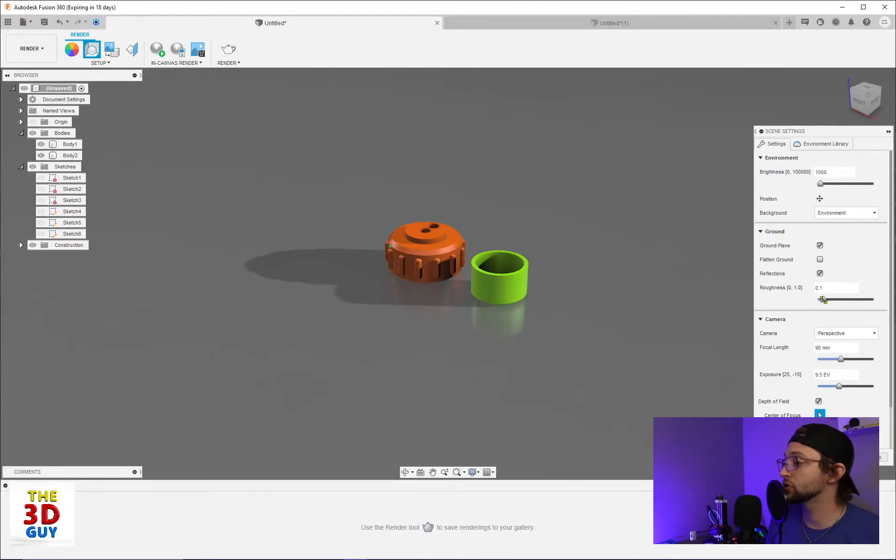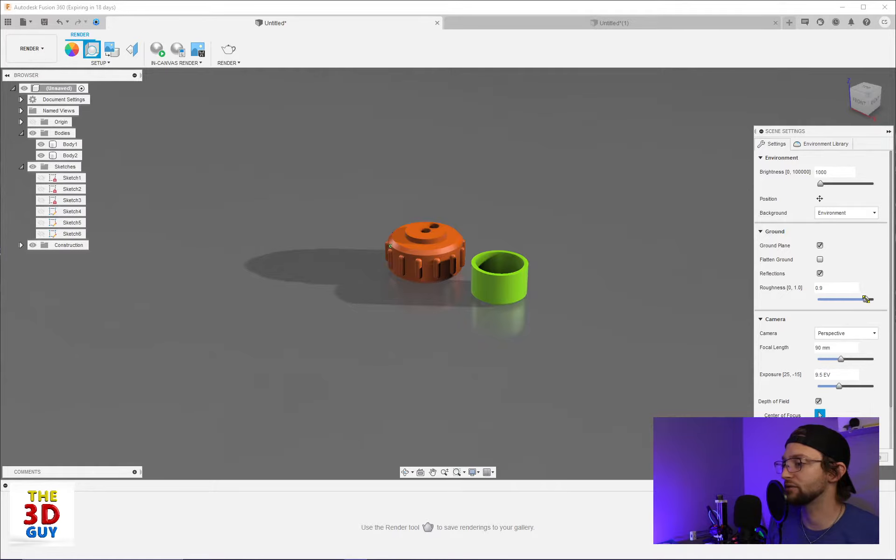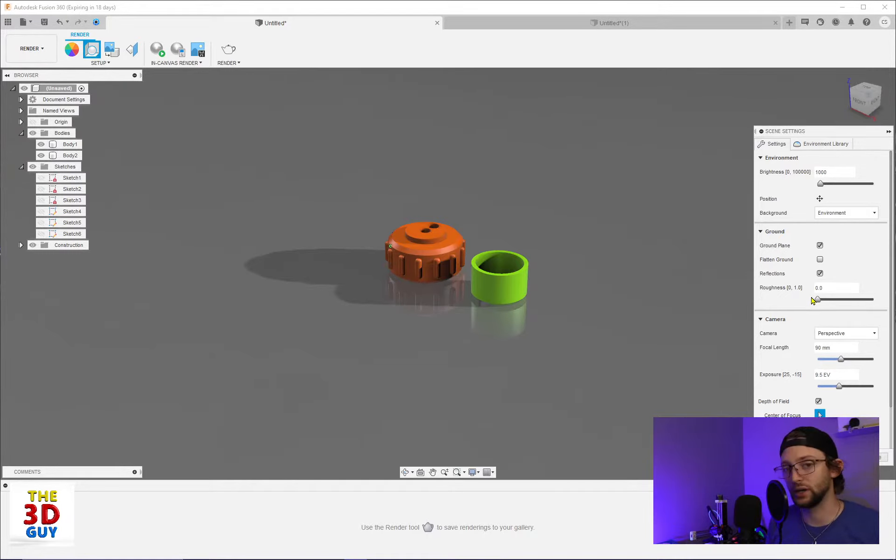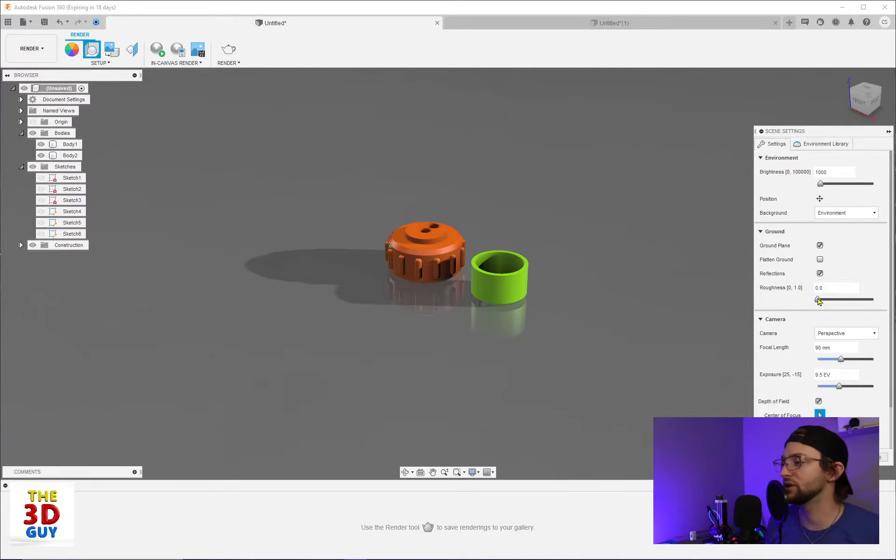And we can also control the roughness of that. And so the more rough, the more vague of a reflection we have, whereas the more smooth, the more crisp of a reflection. So really fun feature. I really love that.